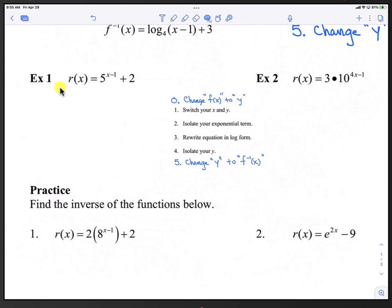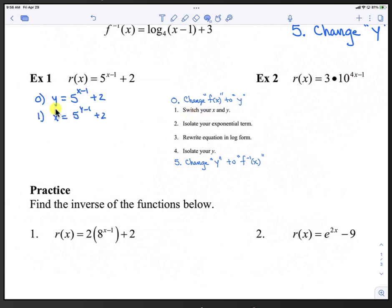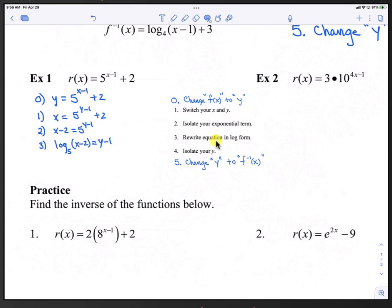Let's go through these steps with example 1. We have r(x) equals 5 raised to the x minus 1, plus 2. Step 0 is to change f(x) to y: y equals 5 raised to the x minus 1, plus 2. Step 1, we switch the x and y: x equals 5 raised to the y minus 1, plus 2. Step 2 is to isolate the exponential term by subtracting 2 from both sides, so x minus 2 equals 5 raised to the y minus 1.